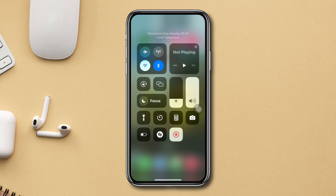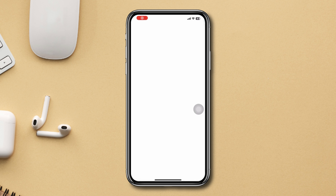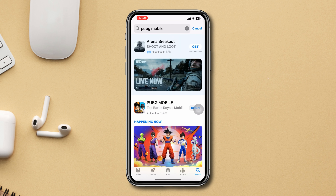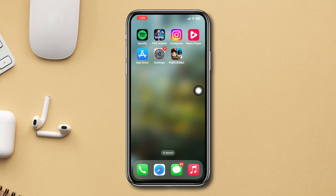Solution 2: Update the PUBG Mobile app. Open the App Store, type PUBG Mobile. If you find any update, please update the app. But if you don't have any updates, then move on to Solution 3.